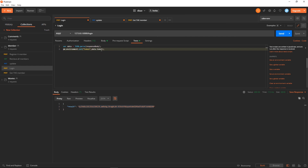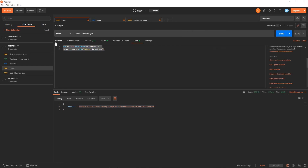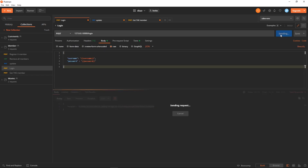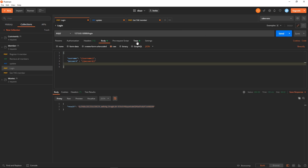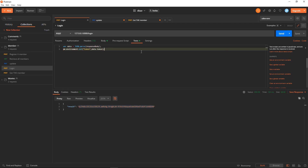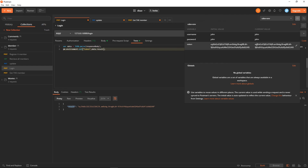Before running this, there is no value for our token variable. After adding the script, when we click Send we will get back the token. Wait — it's not 'data.token' because the response field is called 'result', so I correct it to 'data.result'. Sending again — and now the token variable value has been updated automatically.